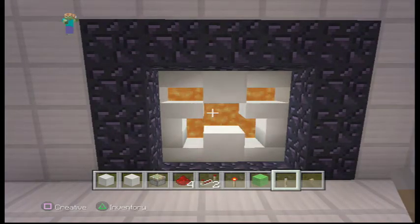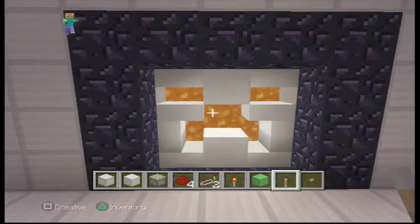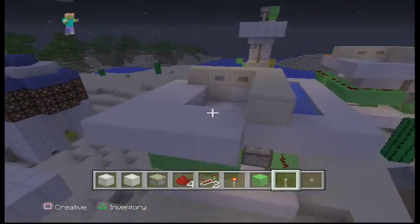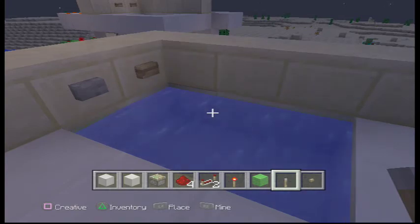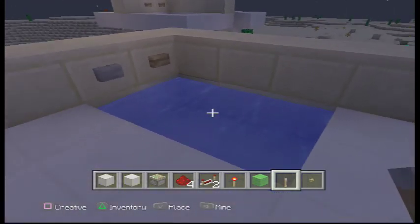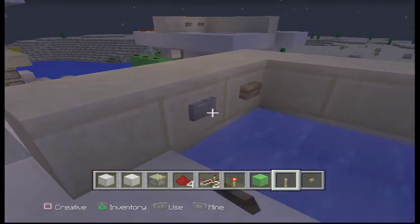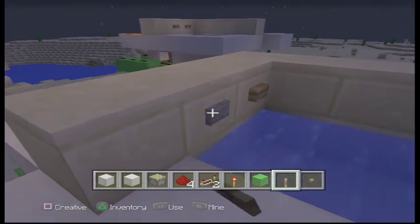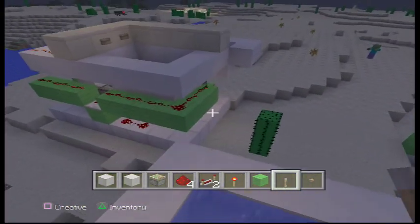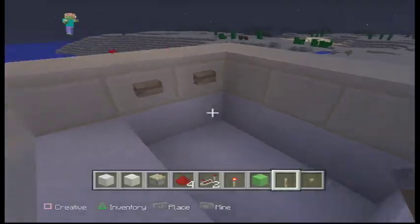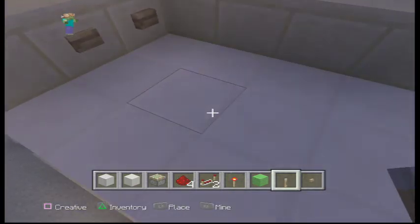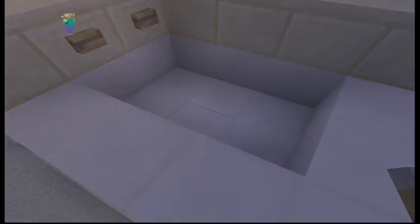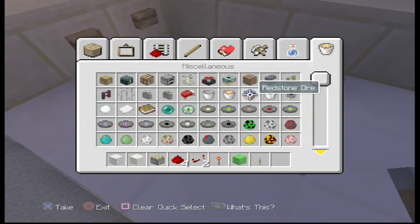Hello YouTube and welcome to another episode of Redstone Tutorials. Today I'll be showing you how to make a bathtub. I just want to show you how it closes, put the water in, click the stone button — it looks kind of like this. Let me put some water in there for you.